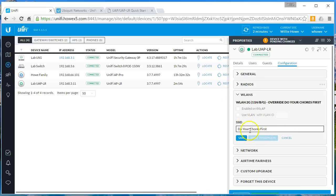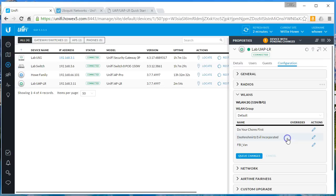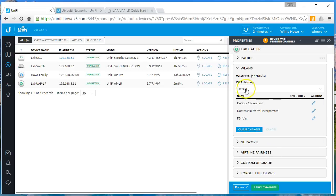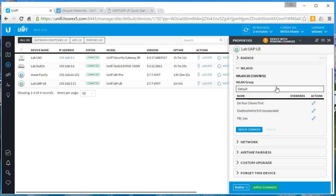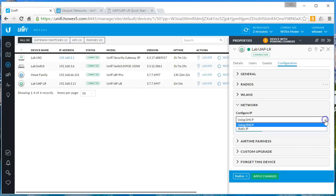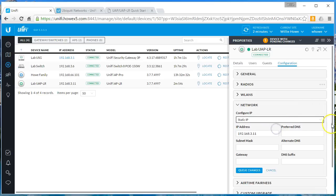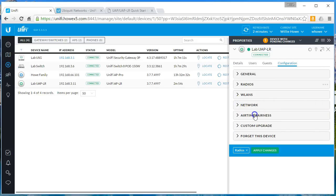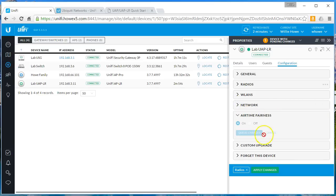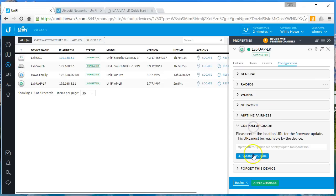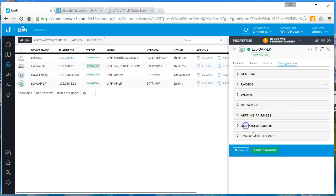And we can actually come in here and we can enable or disable this SSID, this WLAN, on this radio. We'll get into like WLAN groups and some things like that in some future videos, but right now we're just in the default. Look at the network, we could come in here and configure this with a static IP if we wanted or we could just continue letting it use DHCP. Airtime fairness, we can do a custom upgrade or we can forget the device. So we did change the channel and the output power, so we'll apply those changes.